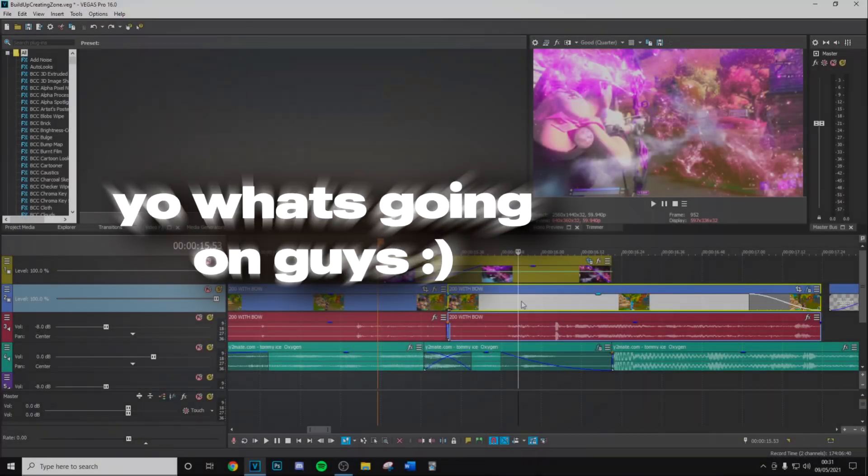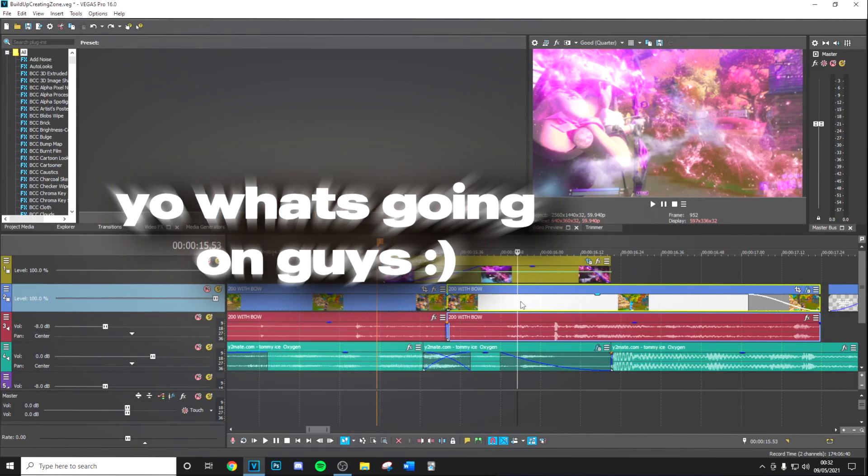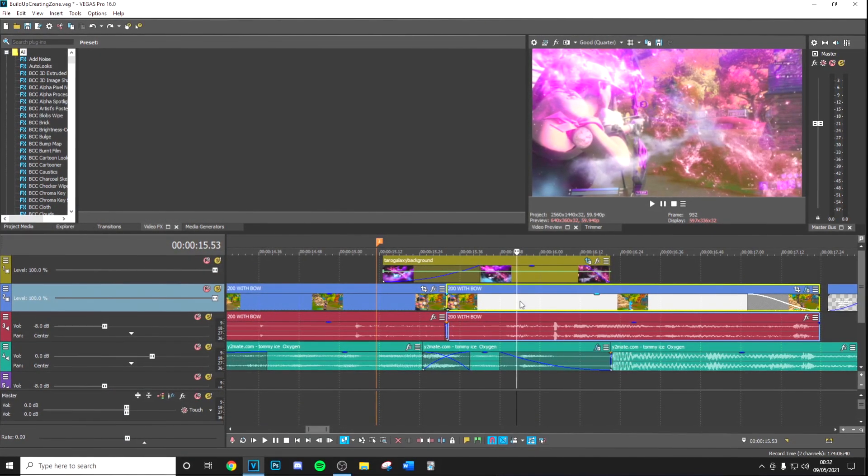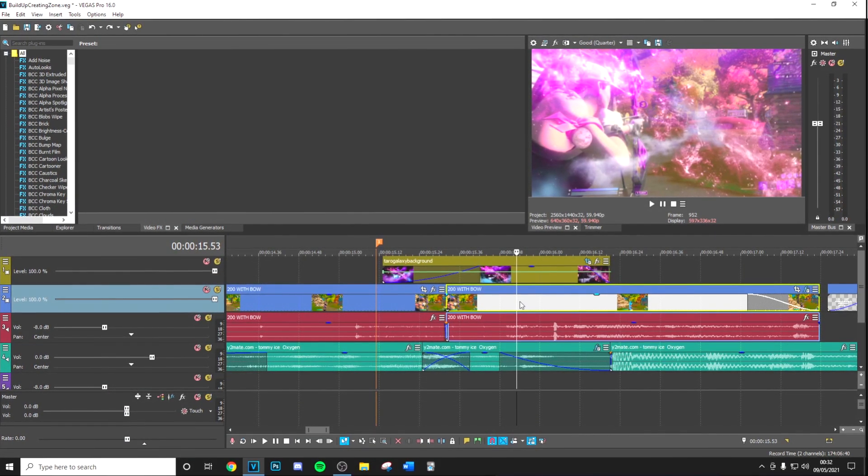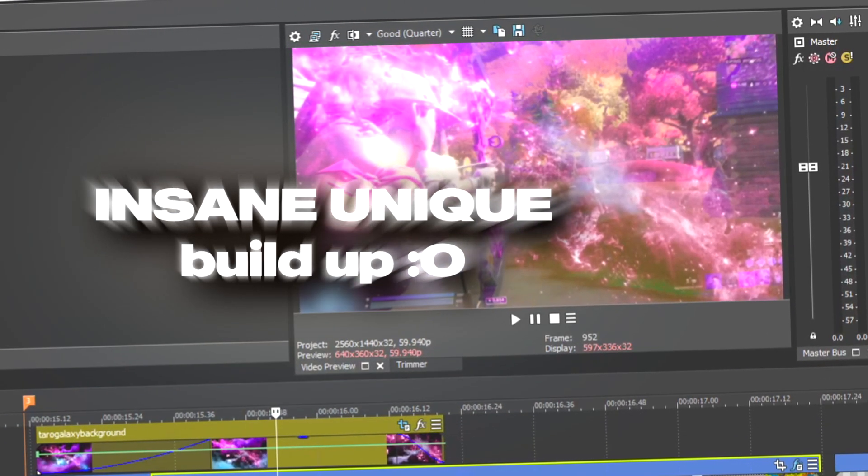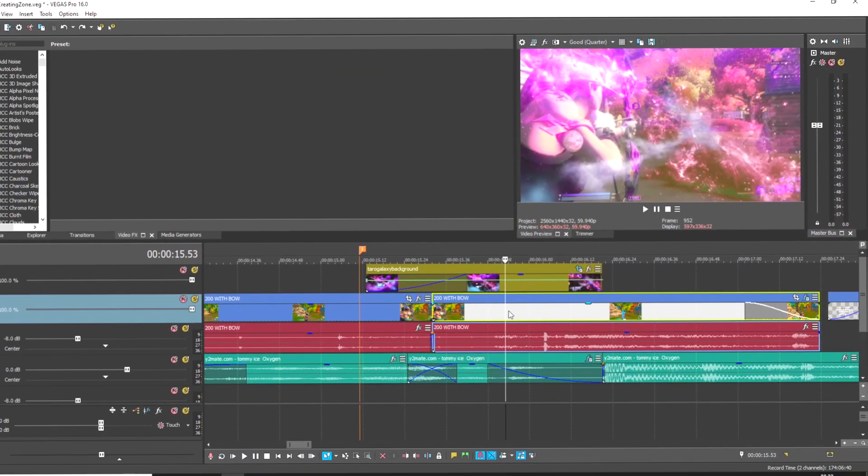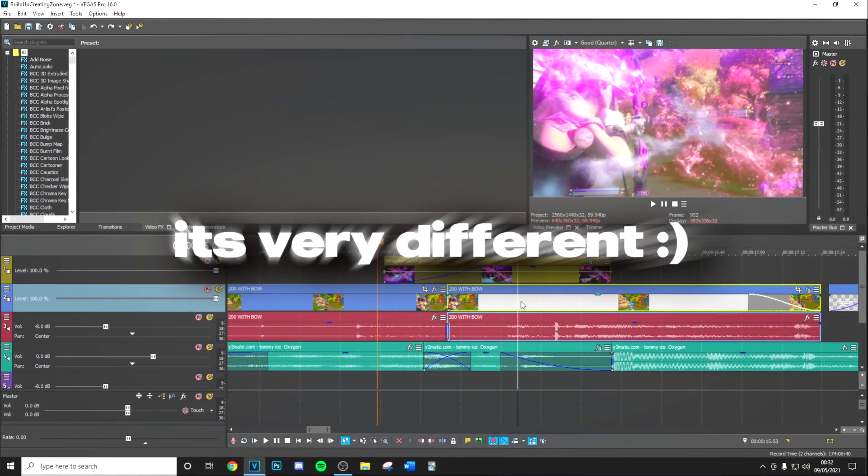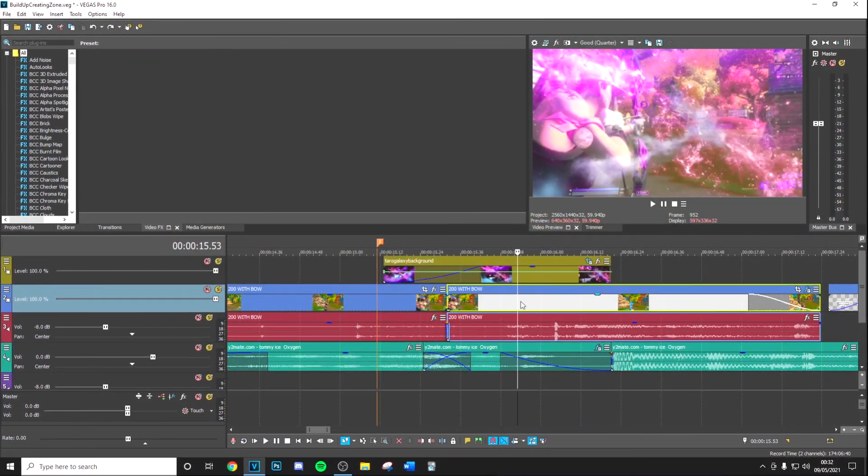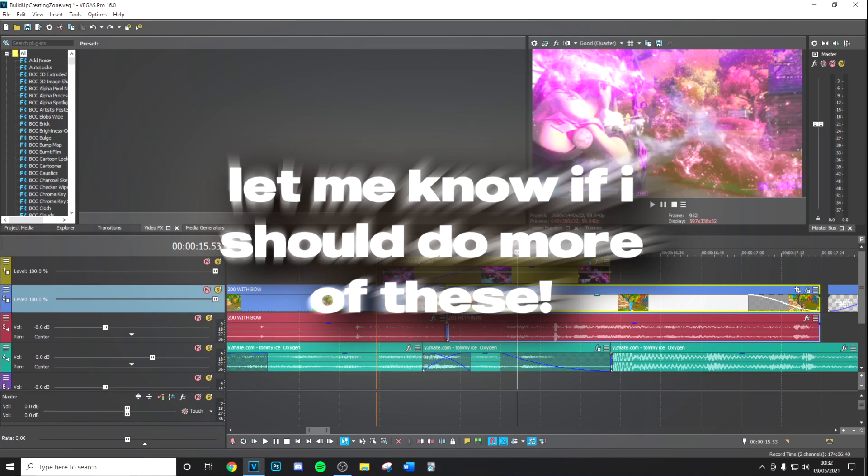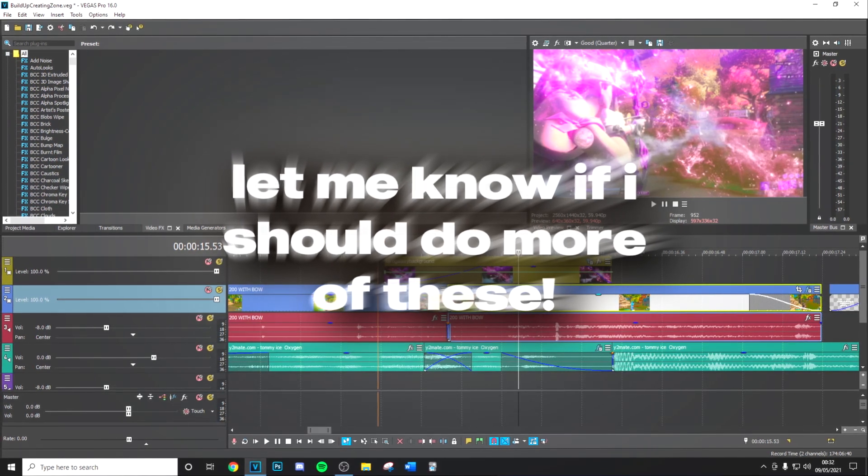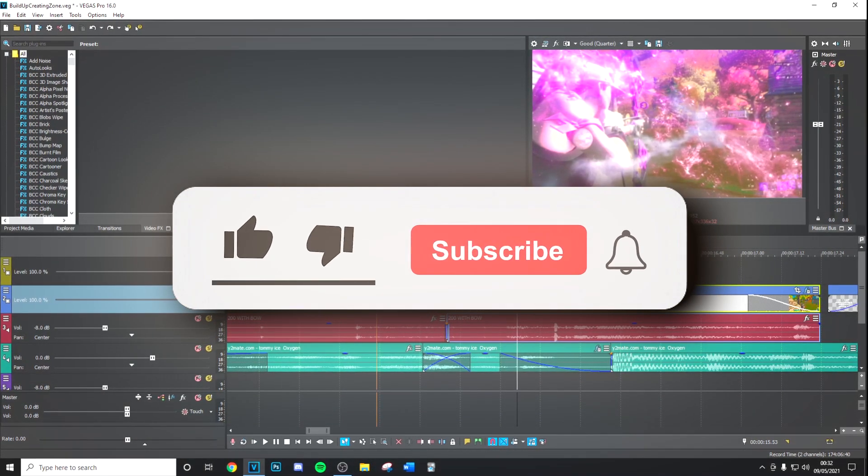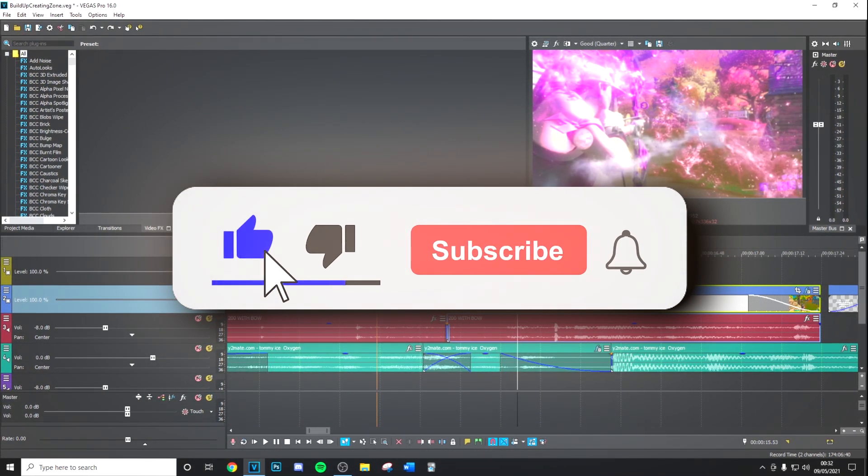Yo what's going on guys, welcome back to a brand new video on the channel. In today's video I'm going to be showing you exactly how you do this insane effect that you've just seen on screen. It's so good and it's very different to what I usually do, but I hope you guys do like it. If you do like more of these effects, make sure to show some love by dropping a like and subscribing to the channel with post notifications on.